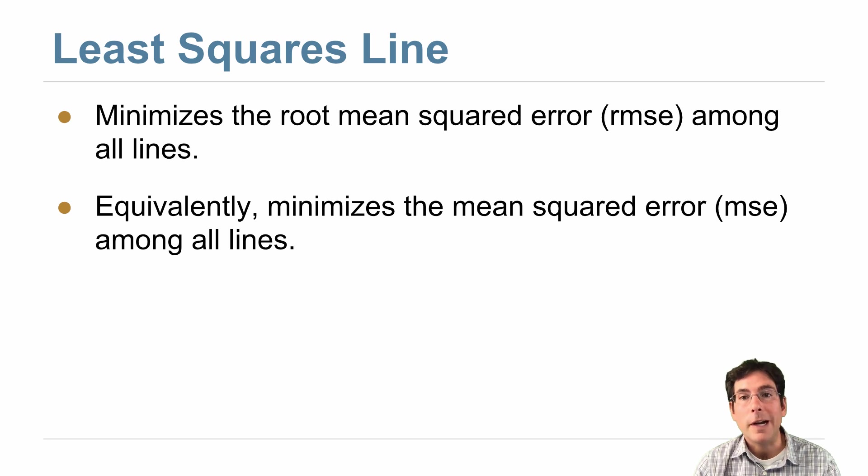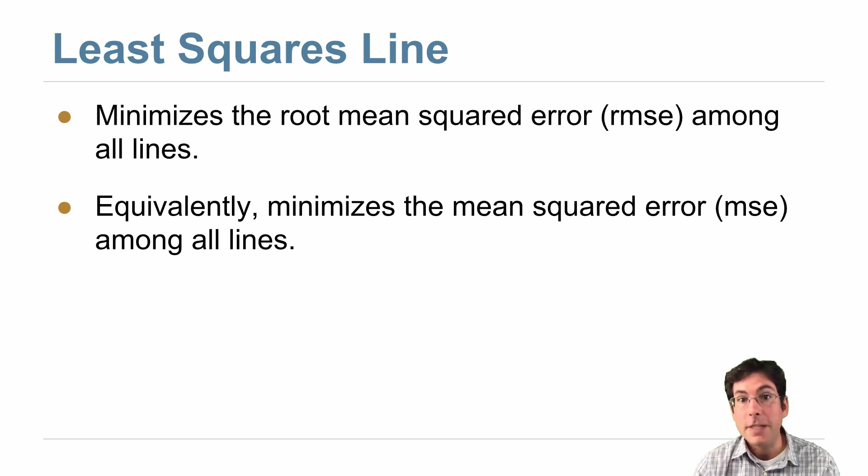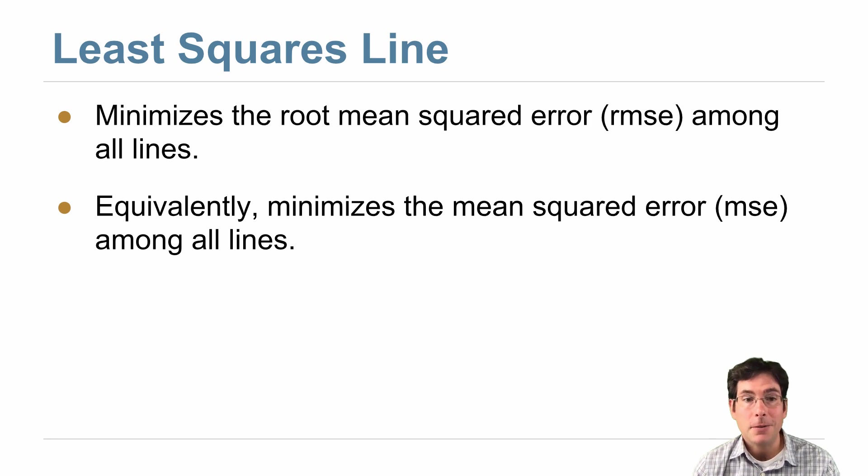We use root mean squared error because it has the right units, but mean squared error is even easier to compute because you don't have to take the square root.